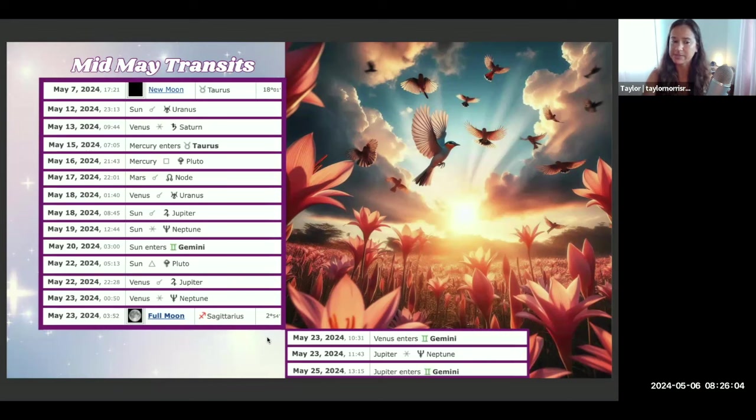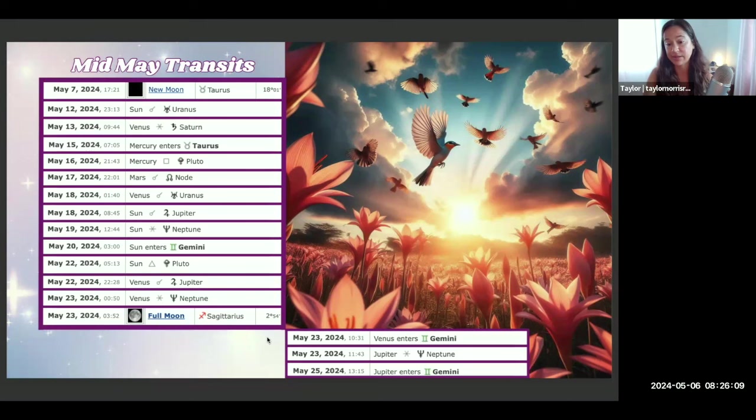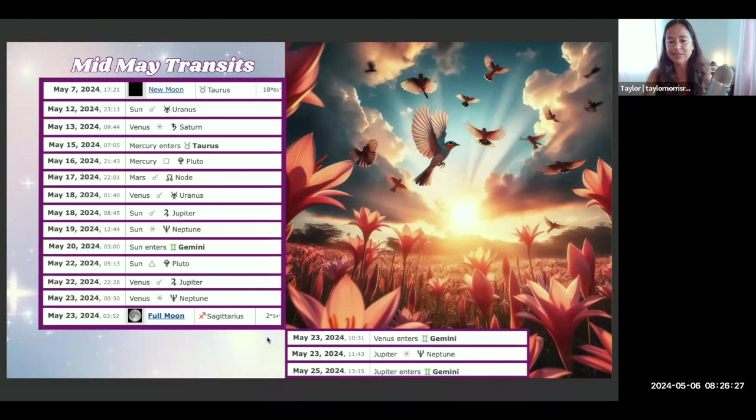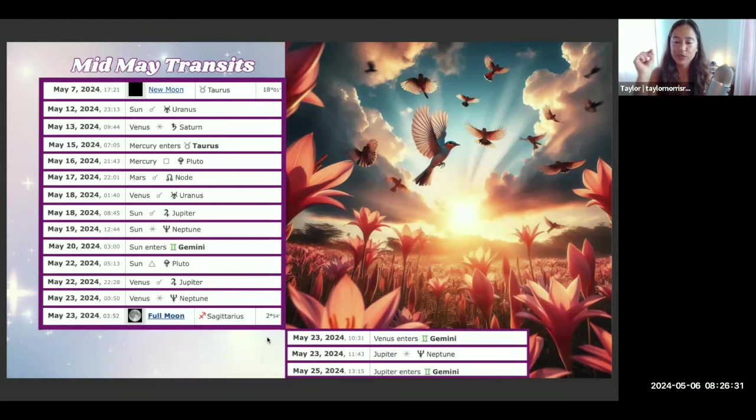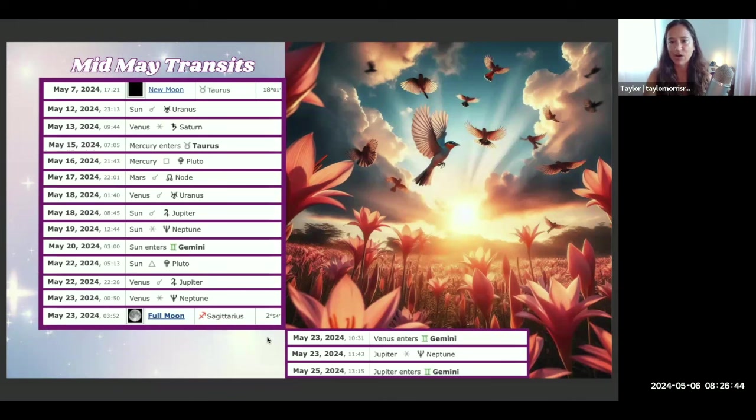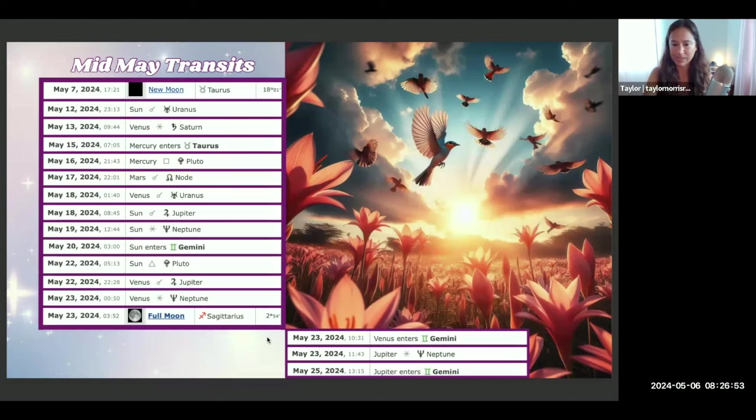We had Venus sextile Neptune and then later in that day Jupiter is sextile Neptune. This is a really interesting aspect because Jupiter and Neptune are both outer planets. You can think back to when Jupiter and Neptune were conjunct in the sign of Pisces—that occurred in April of 2022. So thinking back about two years ago, what was going on in your life? What seeds of possibility and potential were you planting back when Jupiter was conjunct Neptune in Pisces in April of 2022?